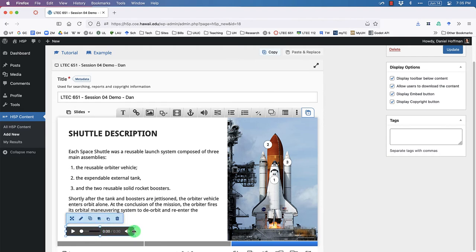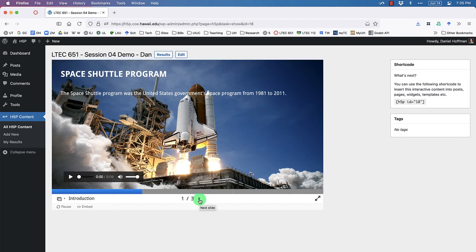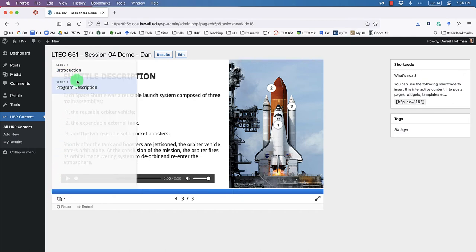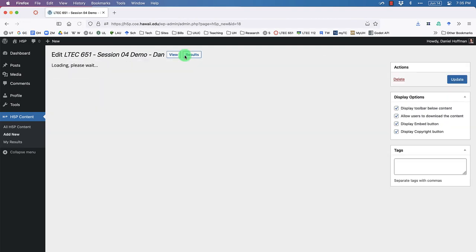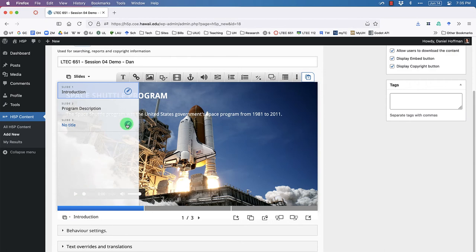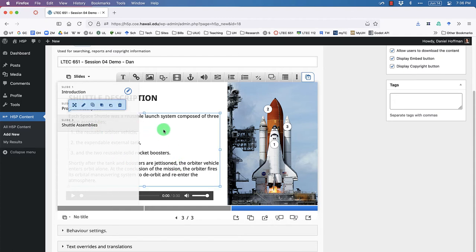Let's click Update to save our work. Now we have three slides, but like before, we can't jump to slide three because we didn't give it a name. Click Edit, then click the slide title area and call it 'Shuttle Assemblies,' since that's what this slide is about.